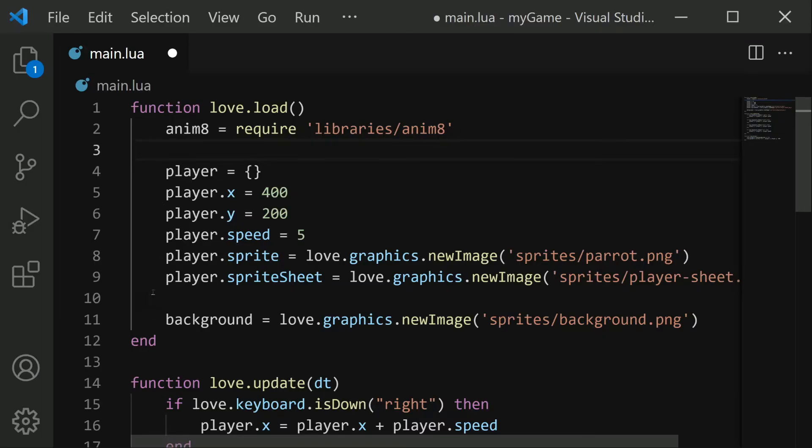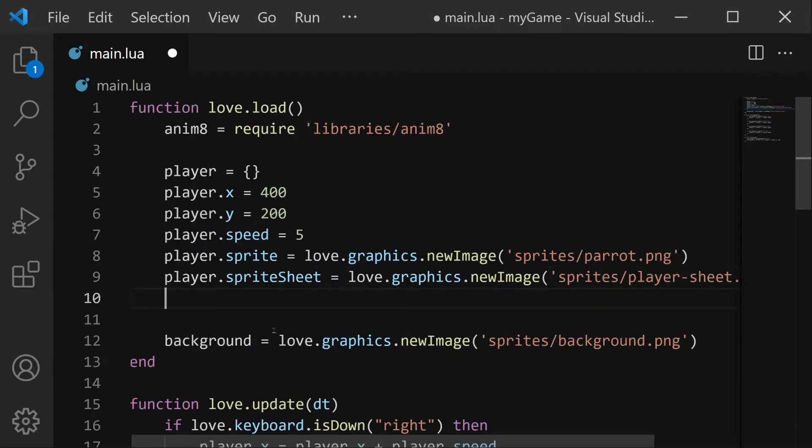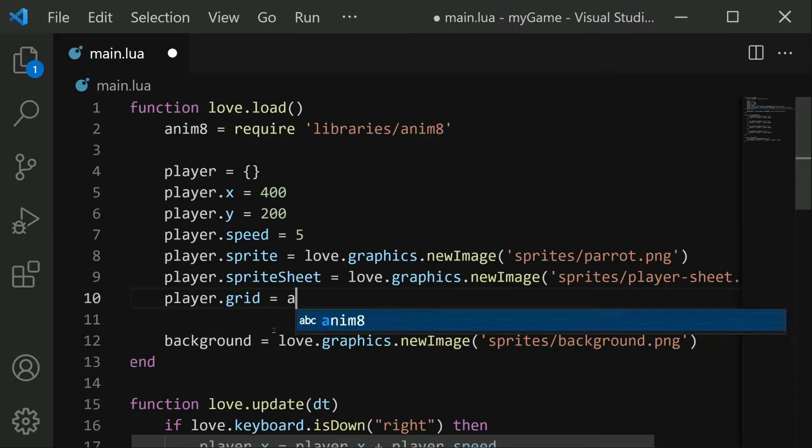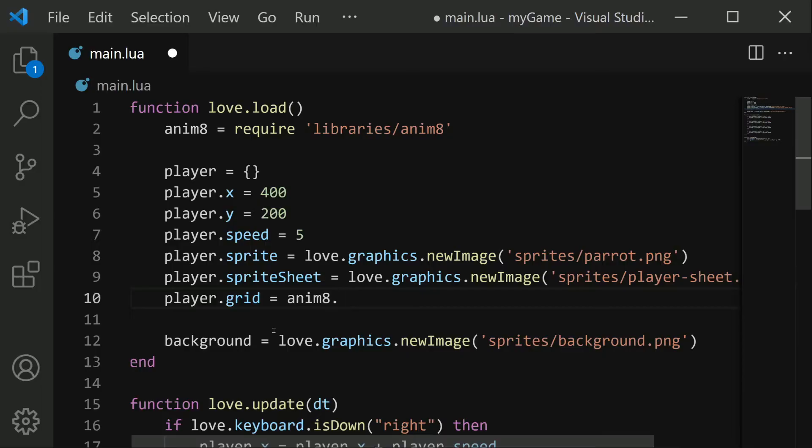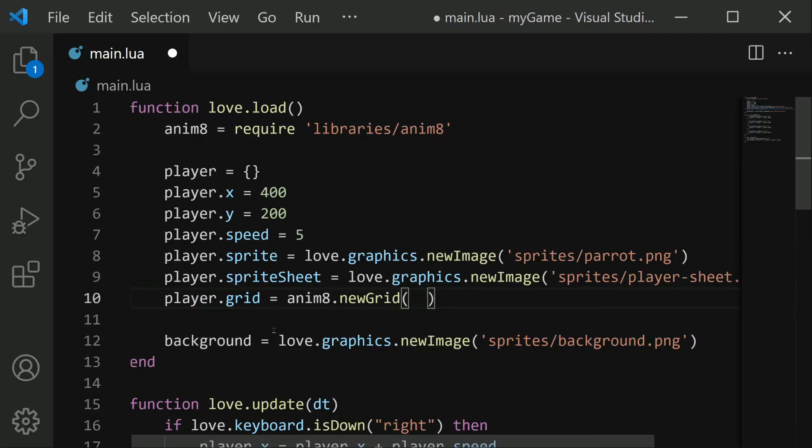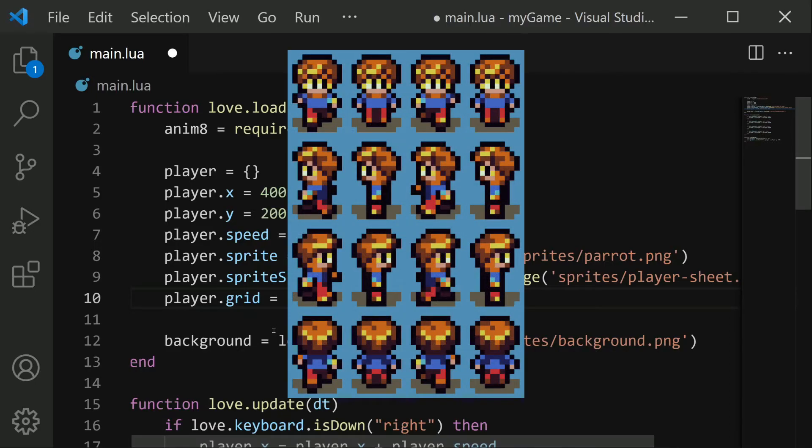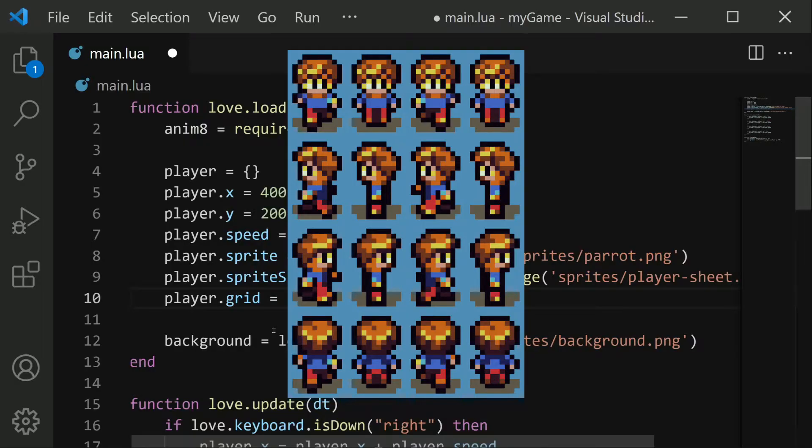So let's start by creating a grid for the player object. I'm going to call it player.grid equals animate.newgrid. And in these parentheses there are several parameters we need to define. First is the width and height of each individual frame. And in our case, each frame is 12 pixels wide and 18 pixels tall. If you look closely at the sprite sheet we're using, you'll see that each individual frame has a bit of a gap around it. But when we include that gap, each image is 12 by 18.